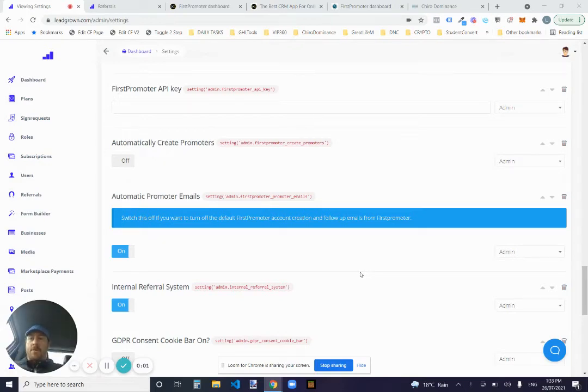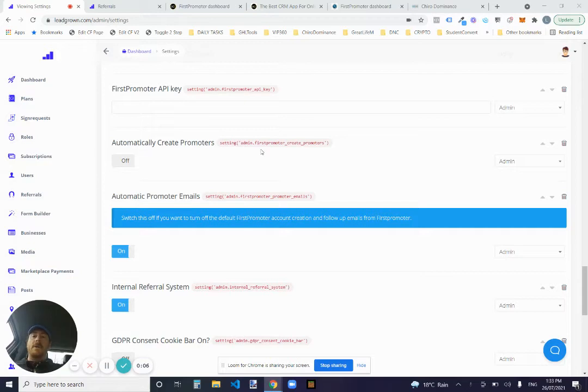Hi everyone, I'm coming to you from my car. I feel like I'm on a Hoth ad all of a sudden. So I'm going to show you quickly how the FirstPromoter direct integration works.